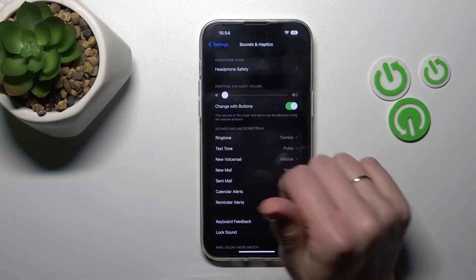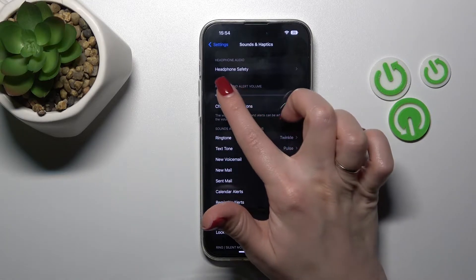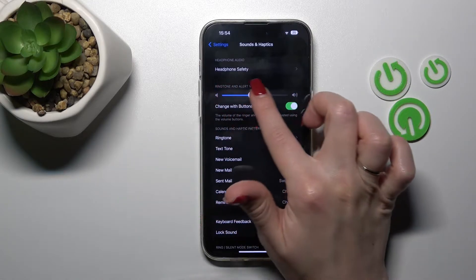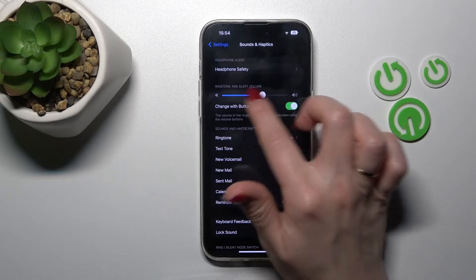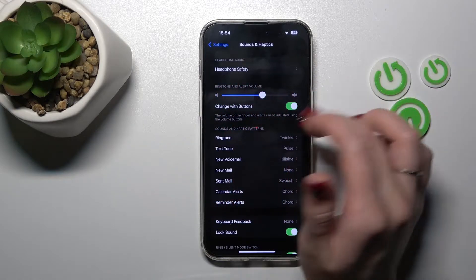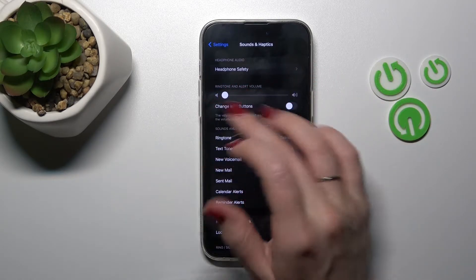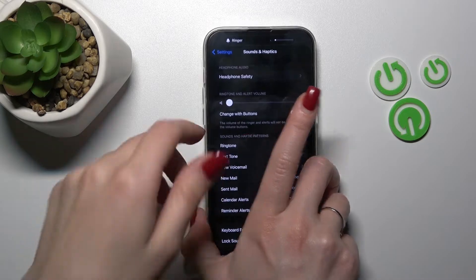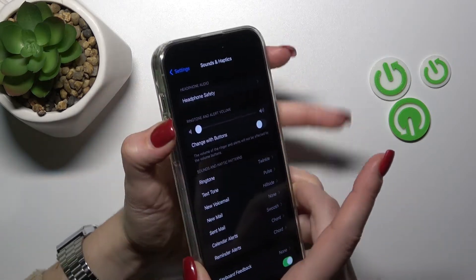Here we'll see the ringtone and alert volume panel. To unmute the ringtone, slide the white dot to the right side. We can also do it a second way by pressing the volume up button.